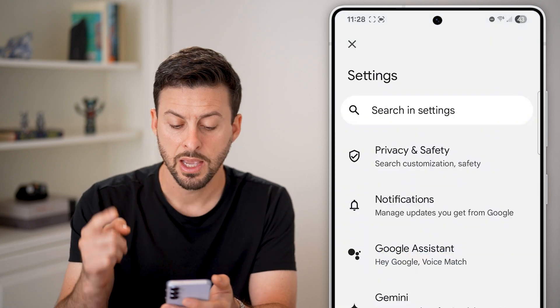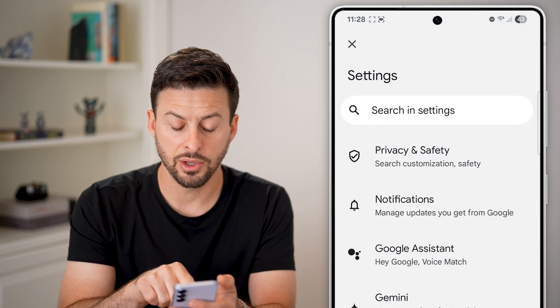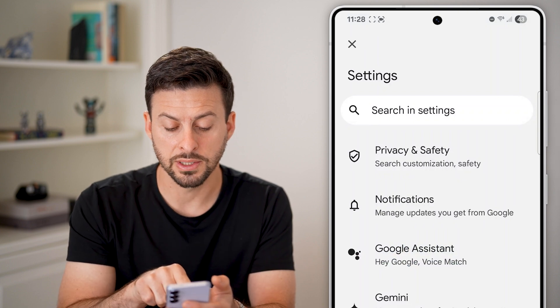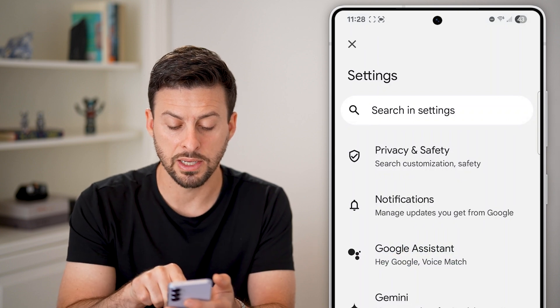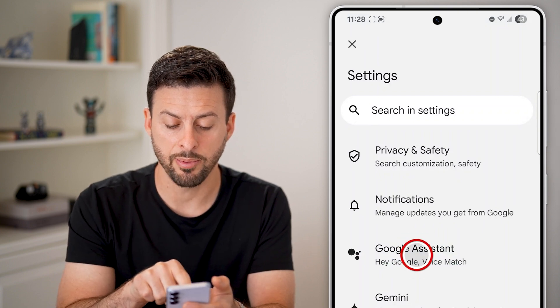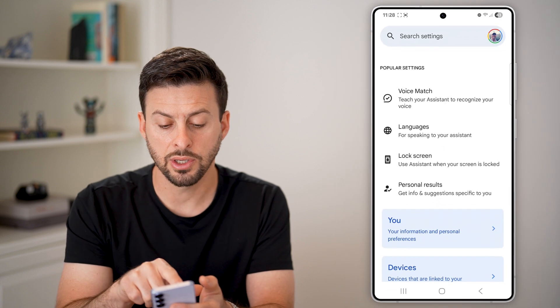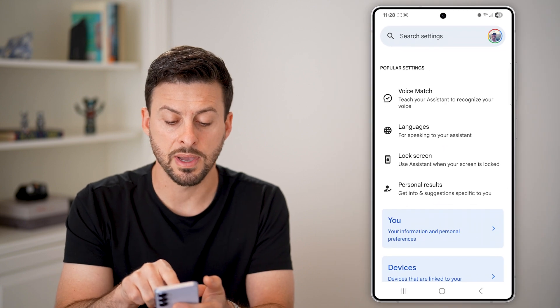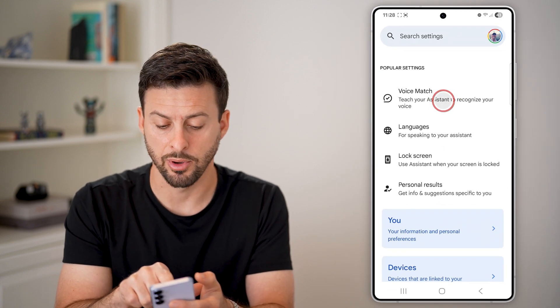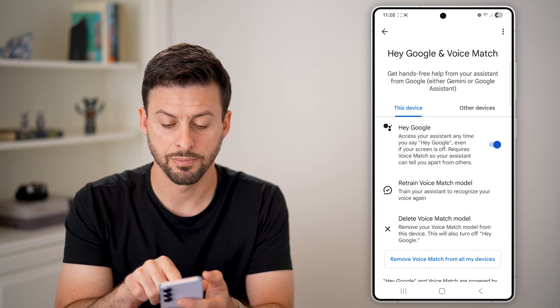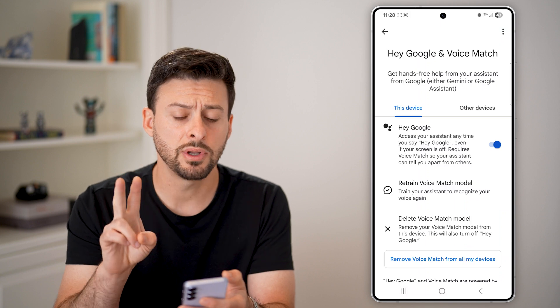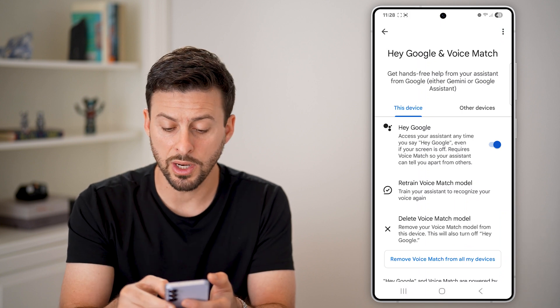Now you can see Google Assistant midway down — tap on that. Then you'll see Voice Match at the very top. Tap on that and you have two different options.